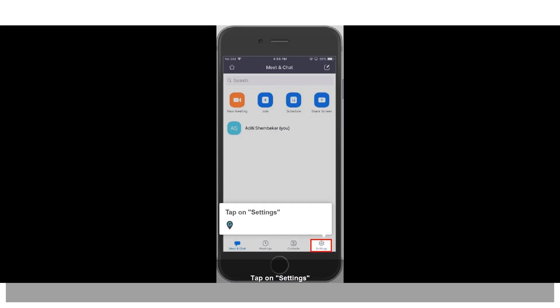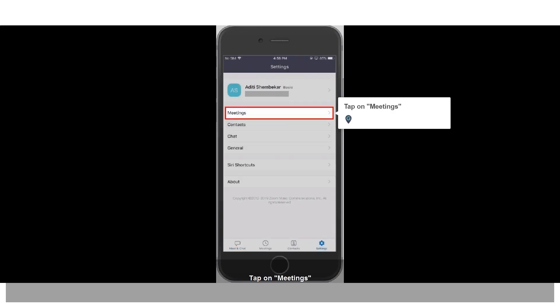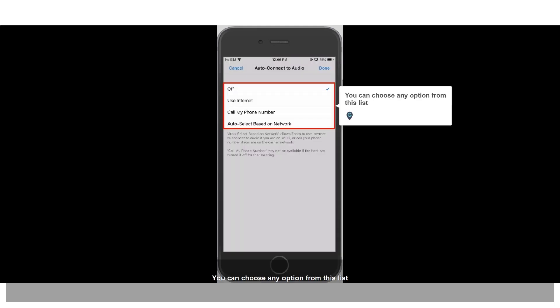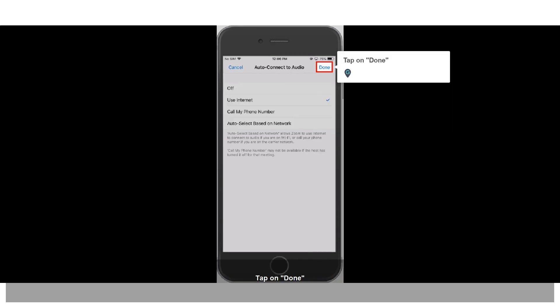Tap on Settings. Tap on Meetings. Tap on Auto Connect to Audio. You can choose any option from this list. Tap on Done.